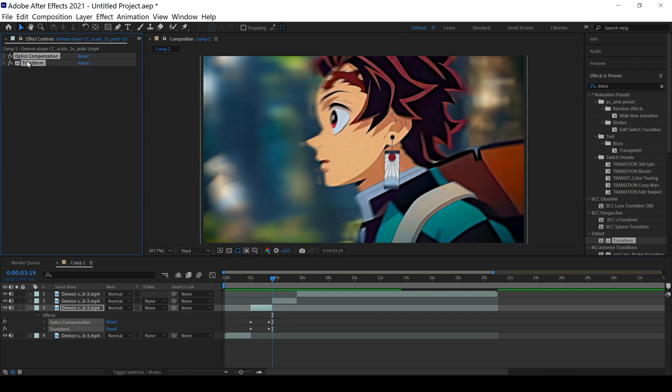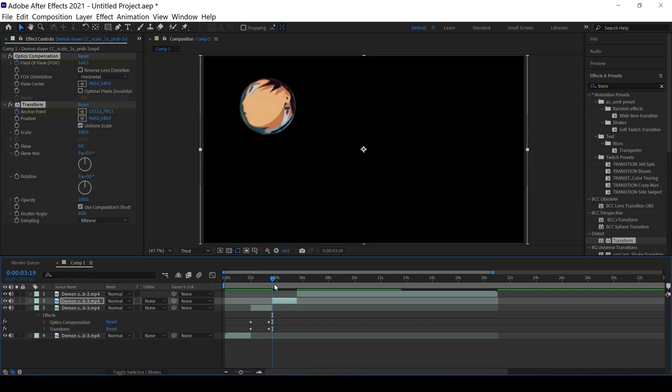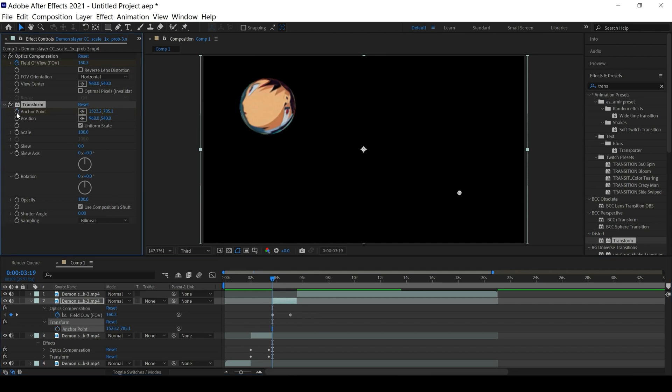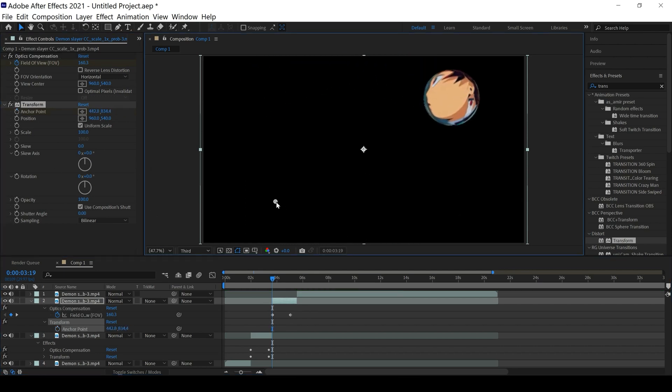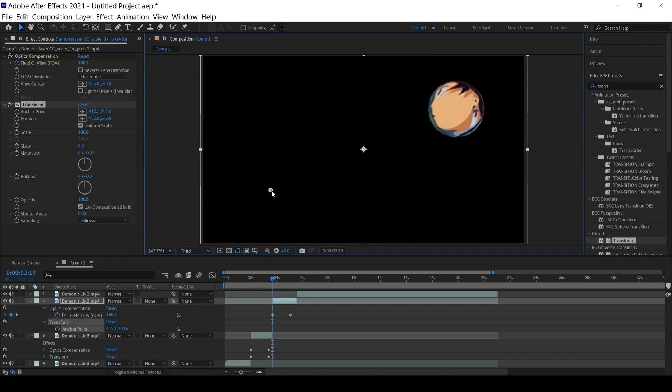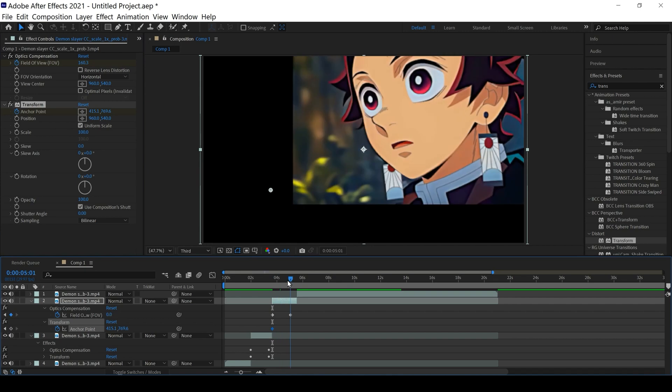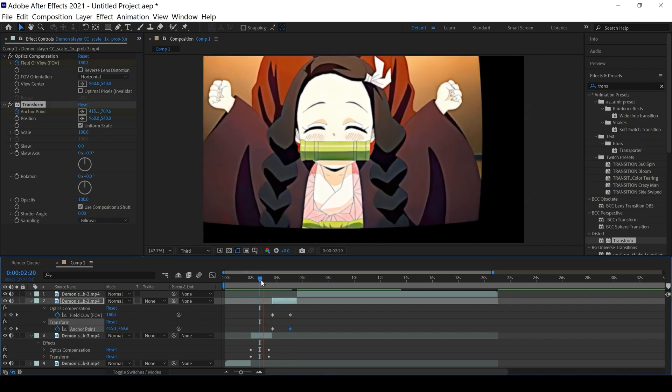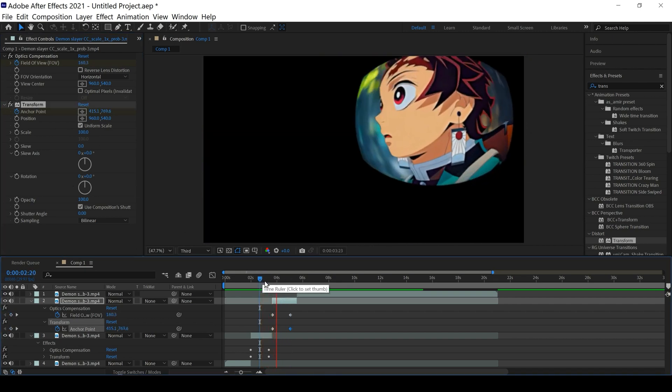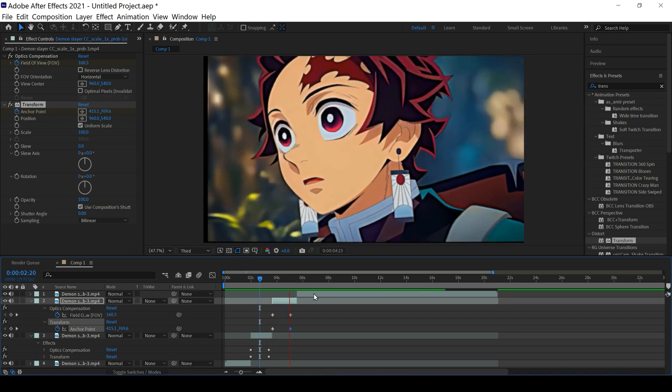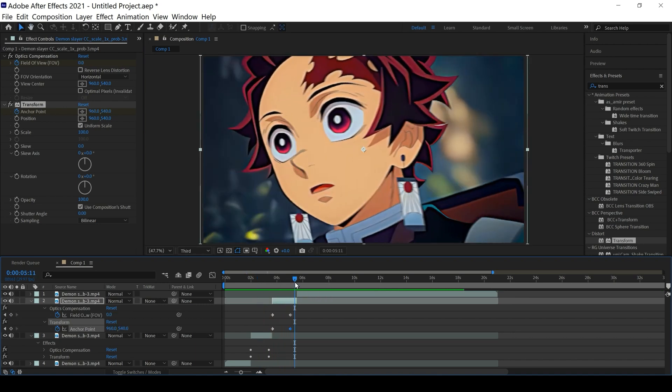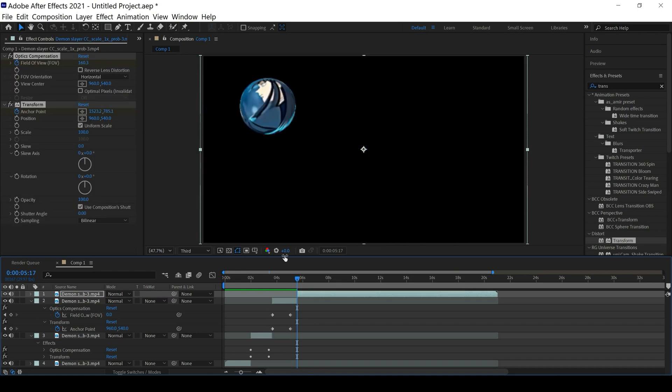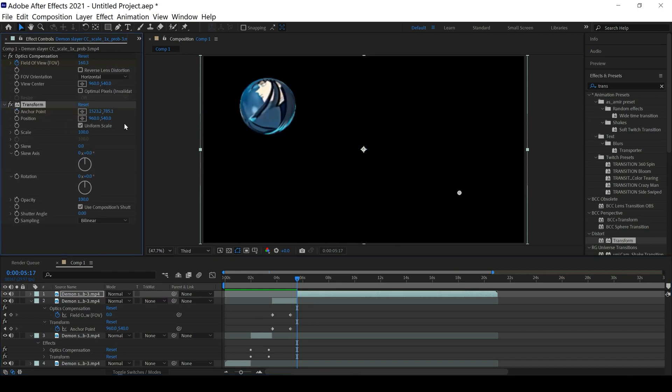Okay, now just copy your effects and paste in your next clip. And here we go.